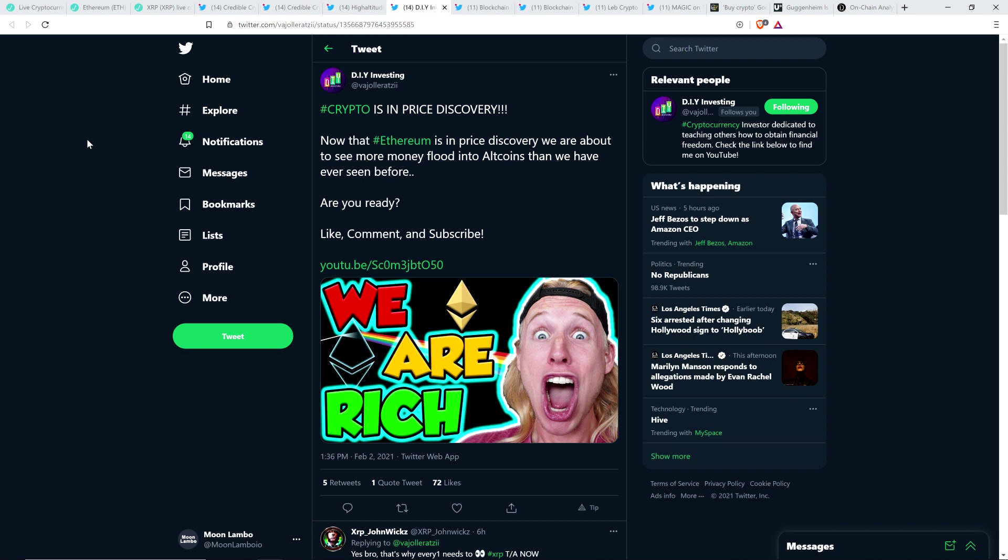Here's a tweet from chart analyst DIY Investing: Now that Ethereum is in price discovery, we are about to see more money flood into altcoins than we have ever seen before. Are you ready? I watched his video too. Every chart analyst happened to be saying today the same thing. The amount of money that is going to be flowing in during this market cycle is going to dwarf what happened during any other market cycle, including the last one.